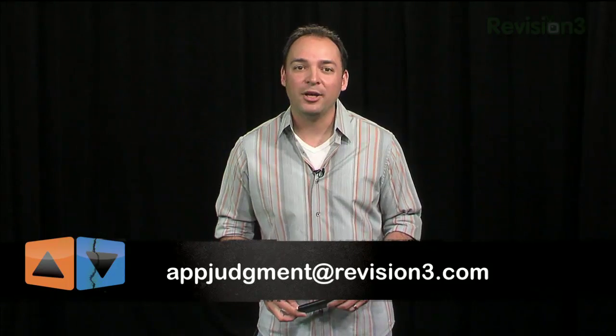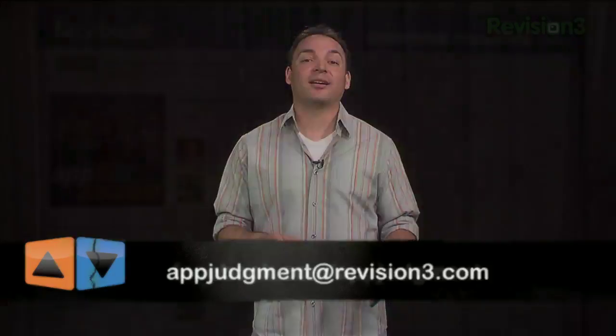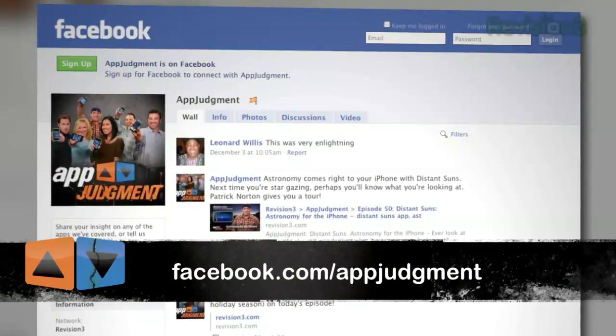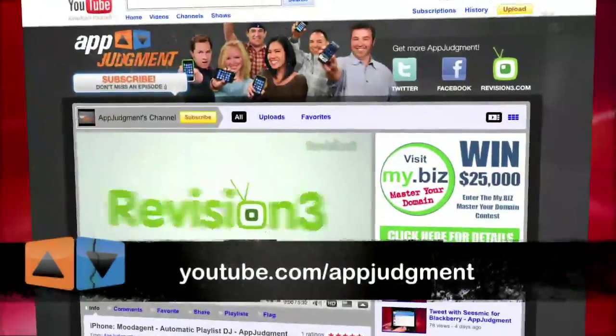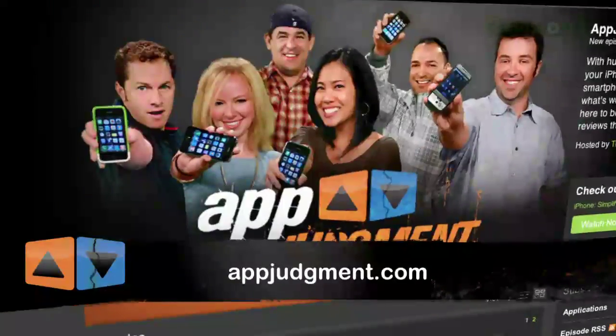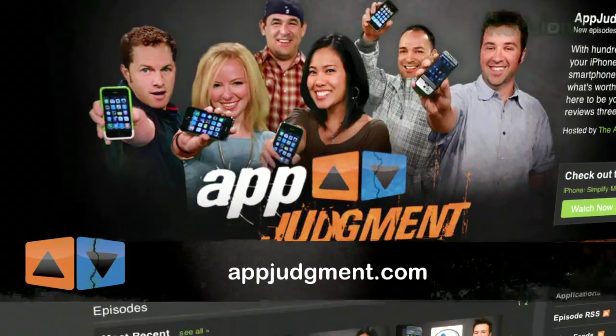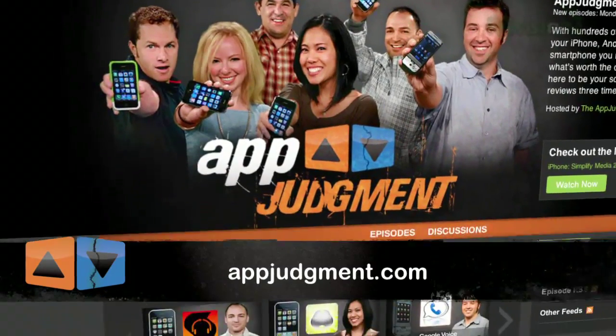Alright, do you have an application request? Hit us up at appjudgment at revision3.com. You can also check us out on Facebook, Twitter, YouTube, and a magical place called appjudgment.com. By the way, no artist, filmmaker, or musicians were harmed in the making of this episode. There is, after all, legal torrents out there.